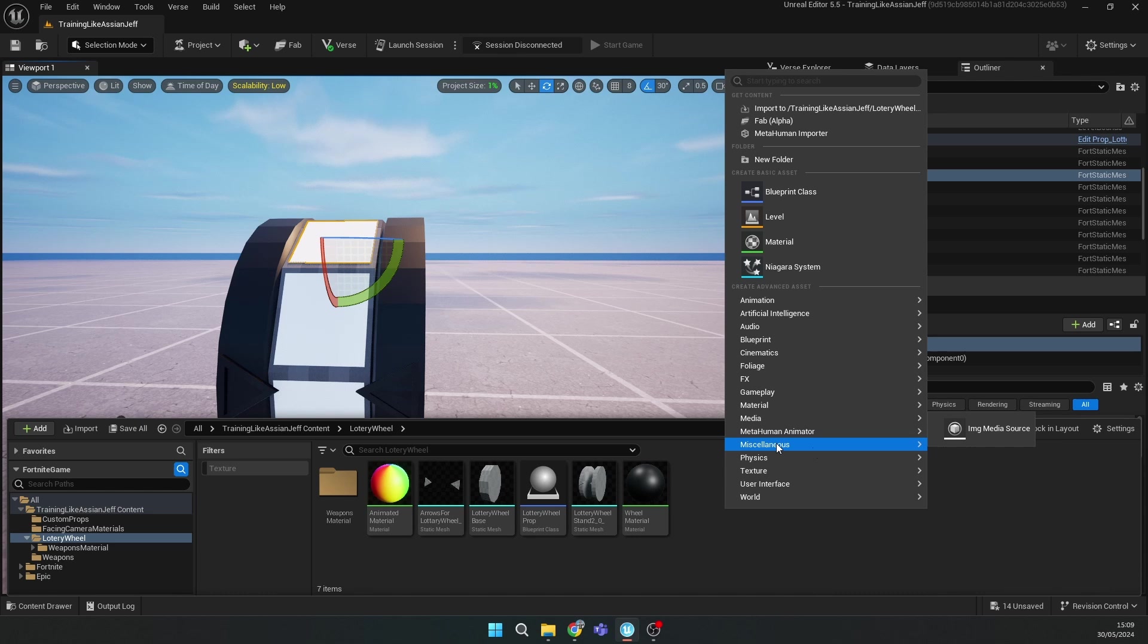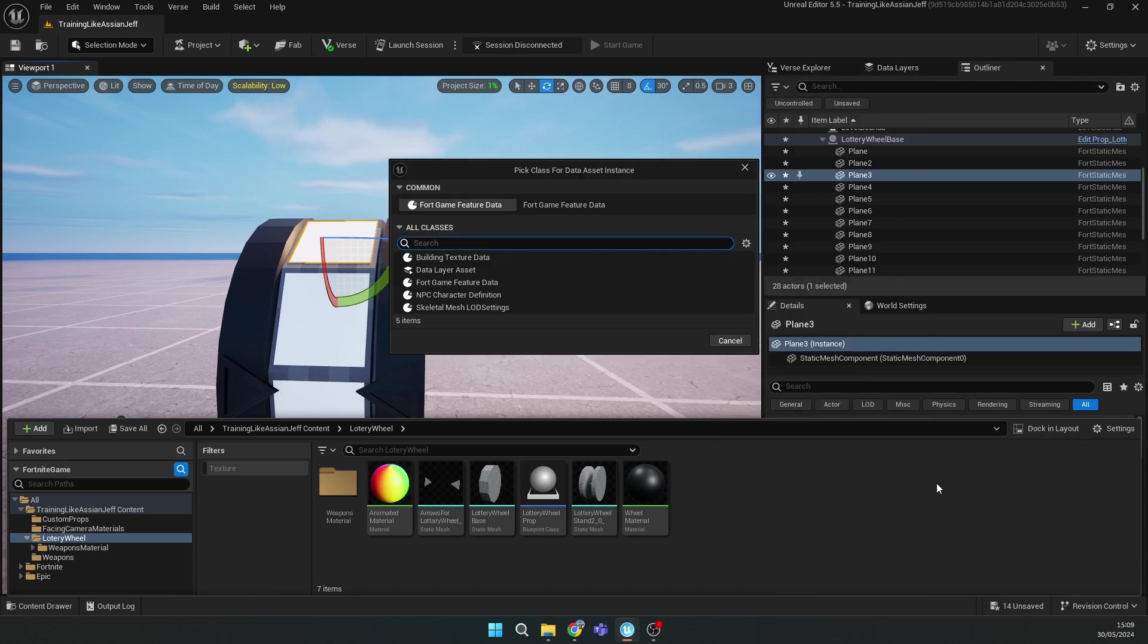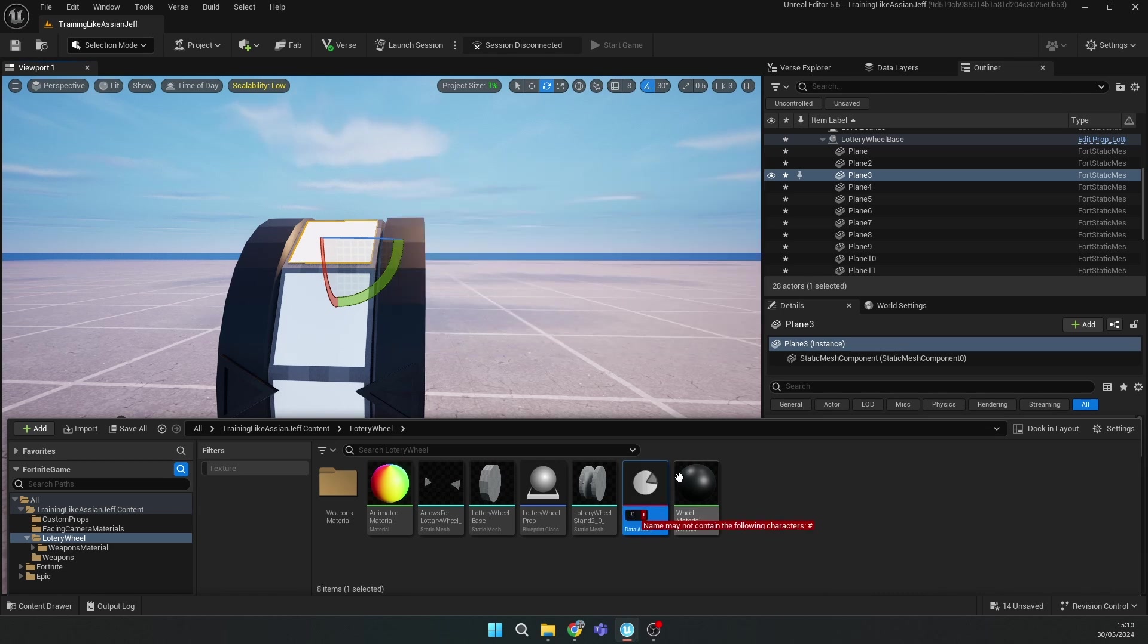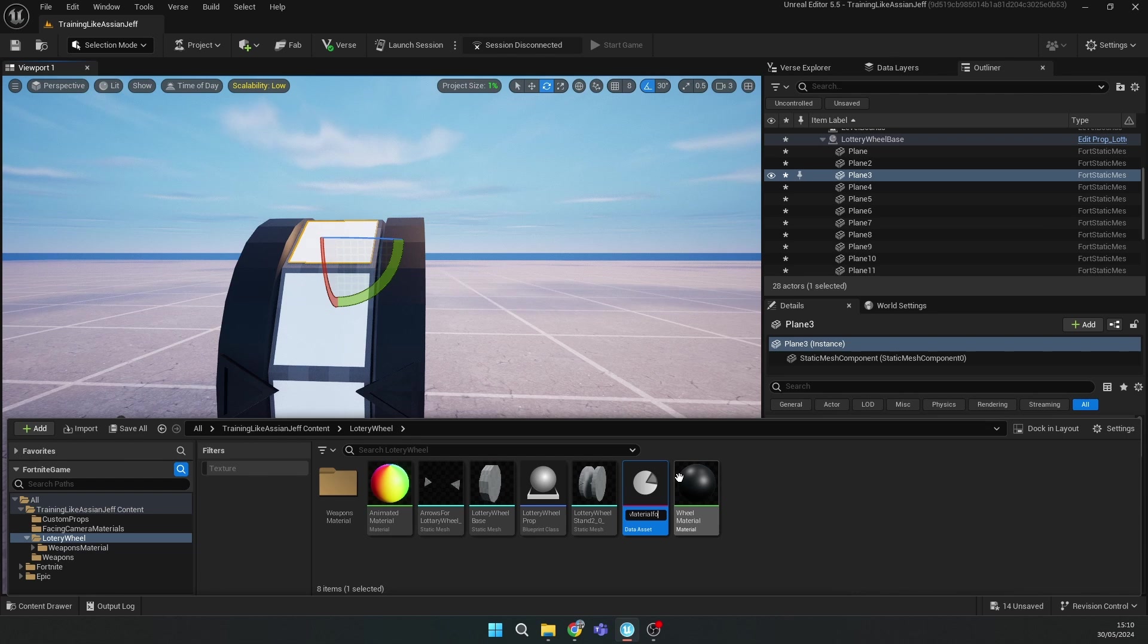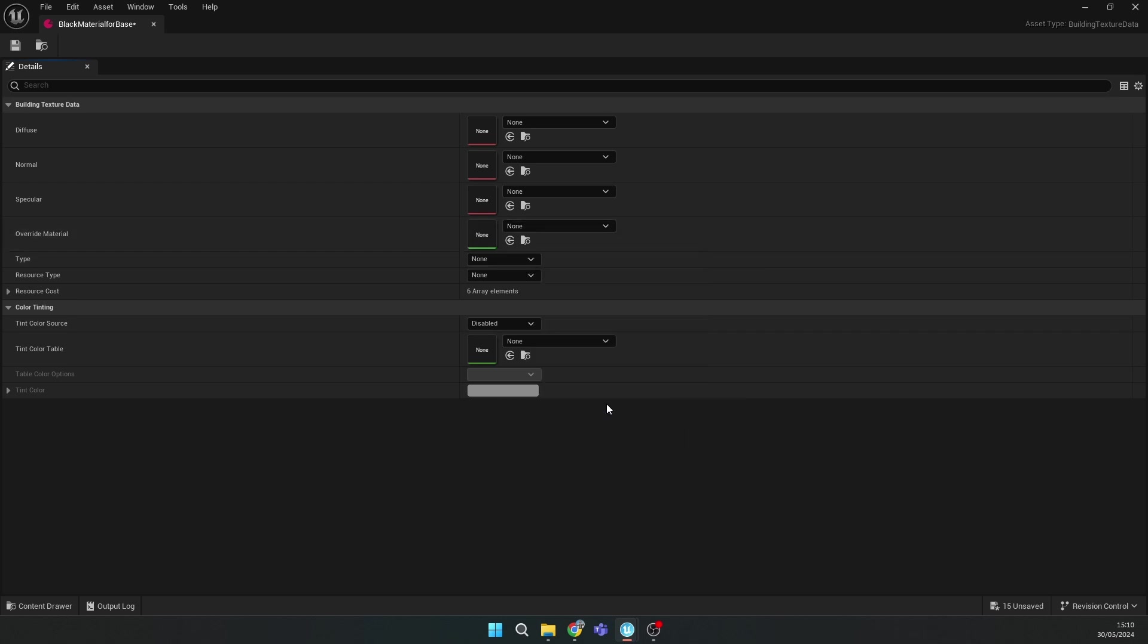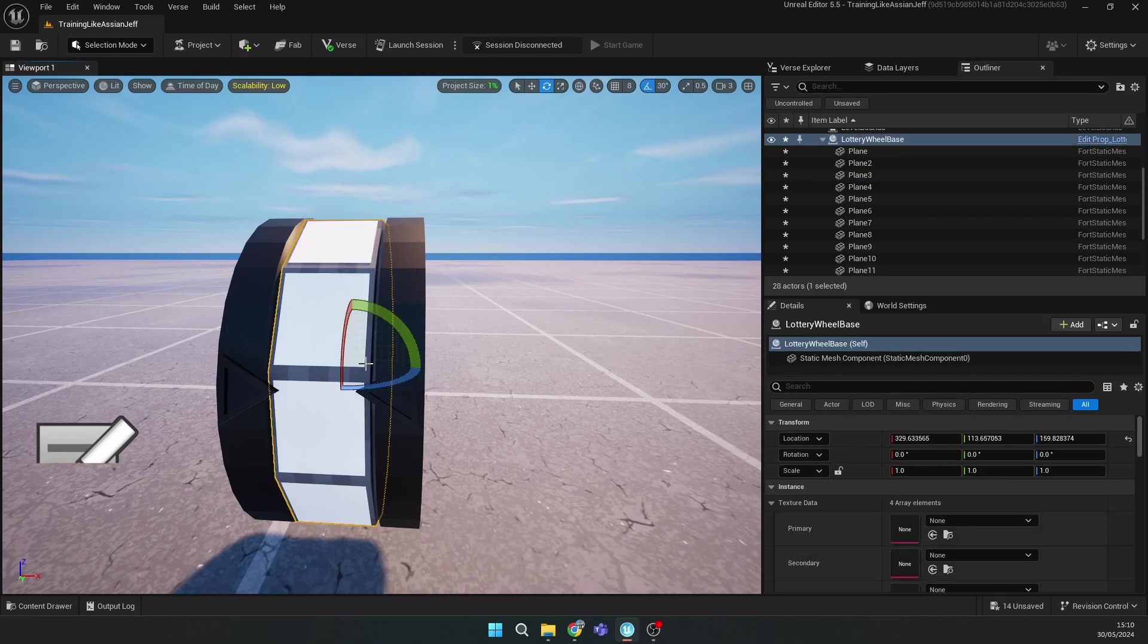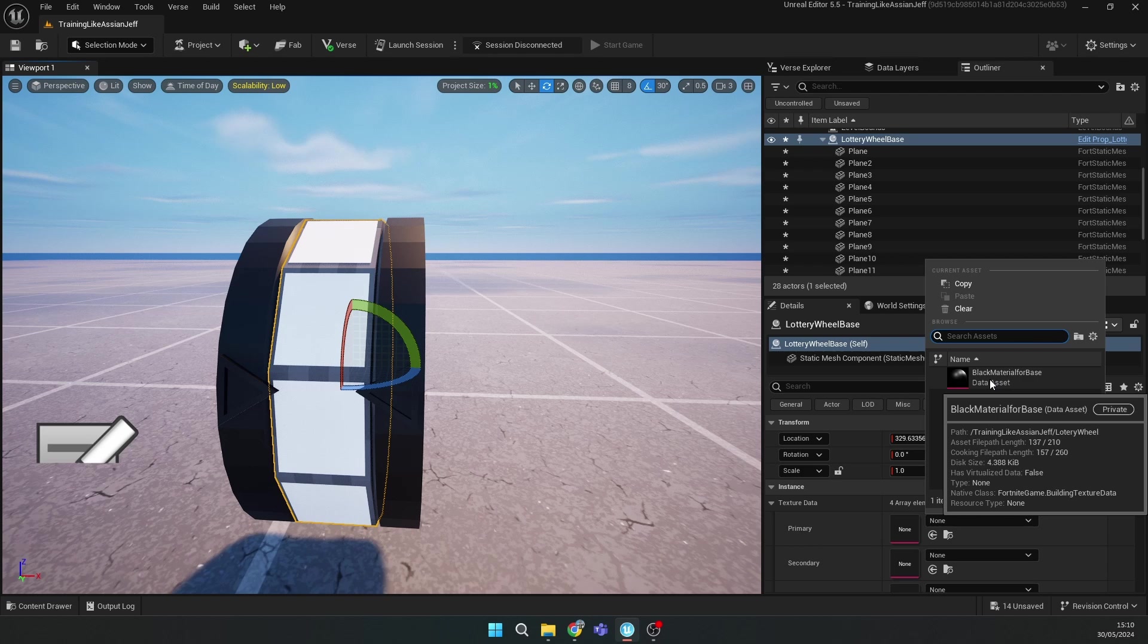Call it Black Material or Base or something. Double click on it and in Override Material select the black one. Then save. Go to this wheel and in Primary select the black material for the base.